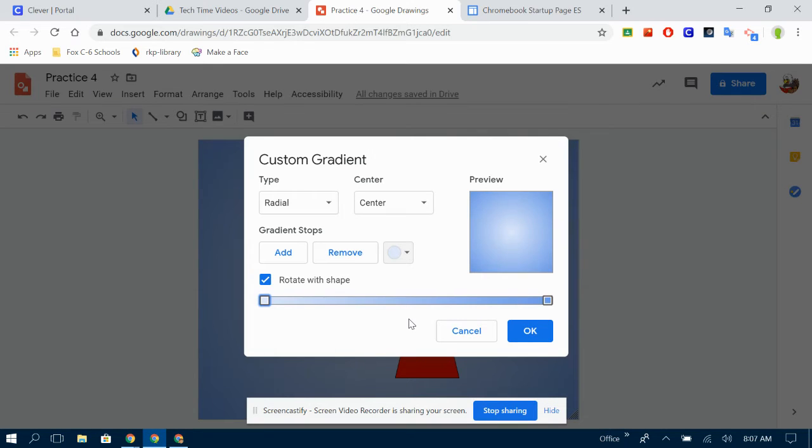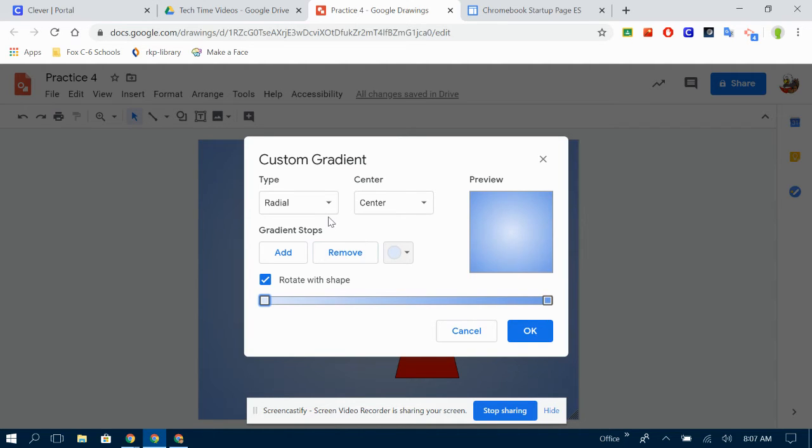So I'm going to click on custom. Make sure you're in the gradient tab. If you click custom on the regular color tab, it's just going to give you a whole bunch of colors that you can choose from.